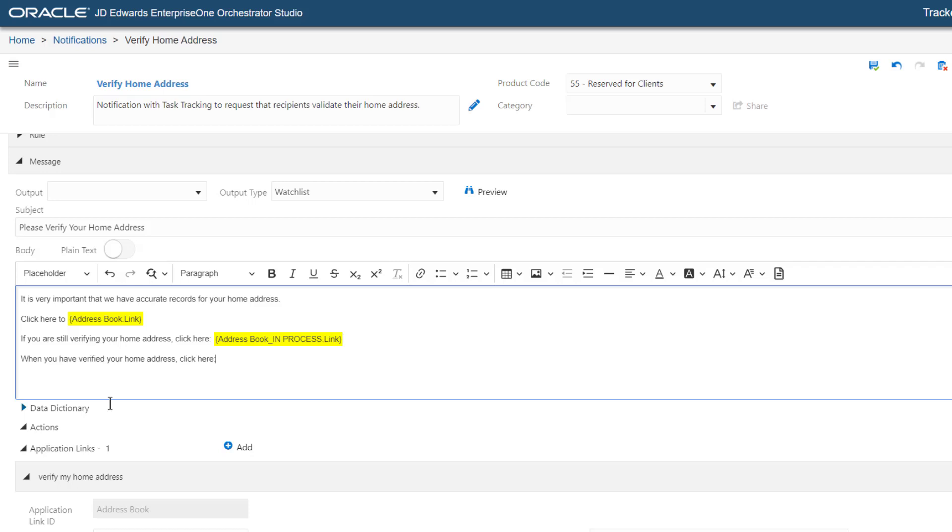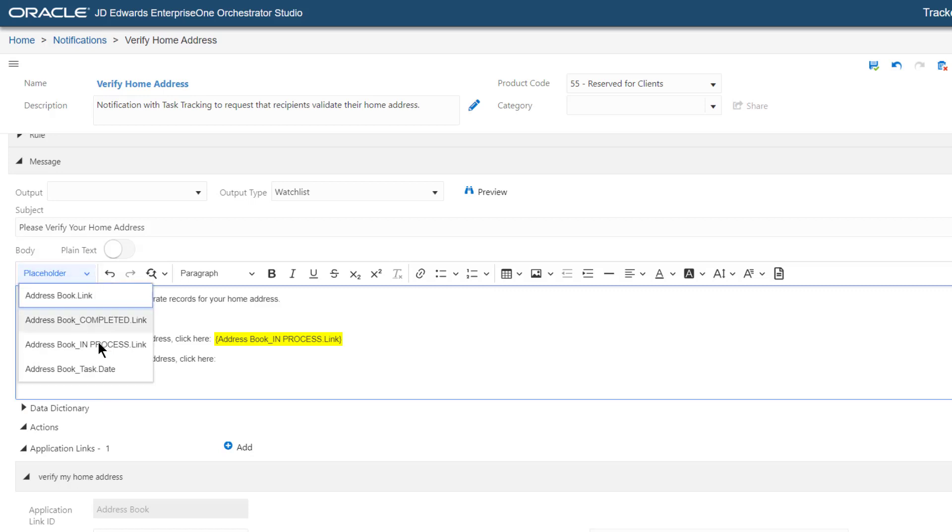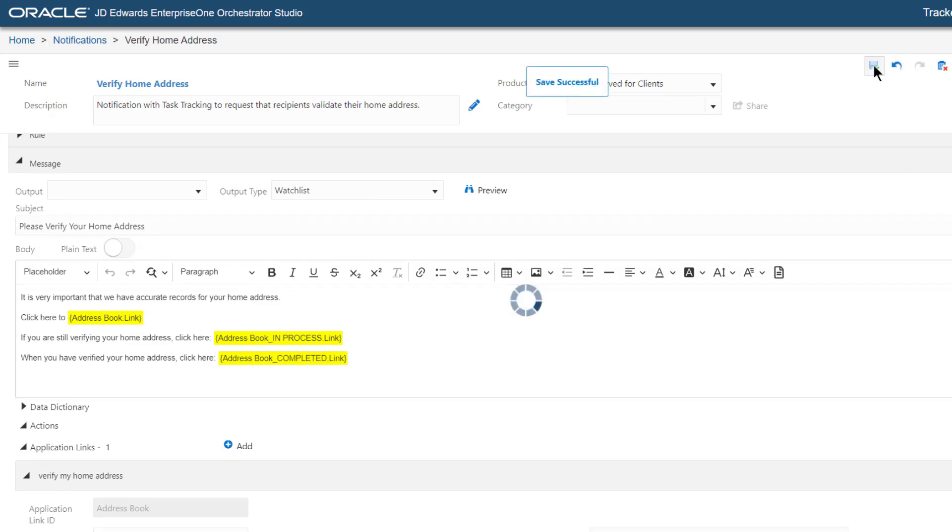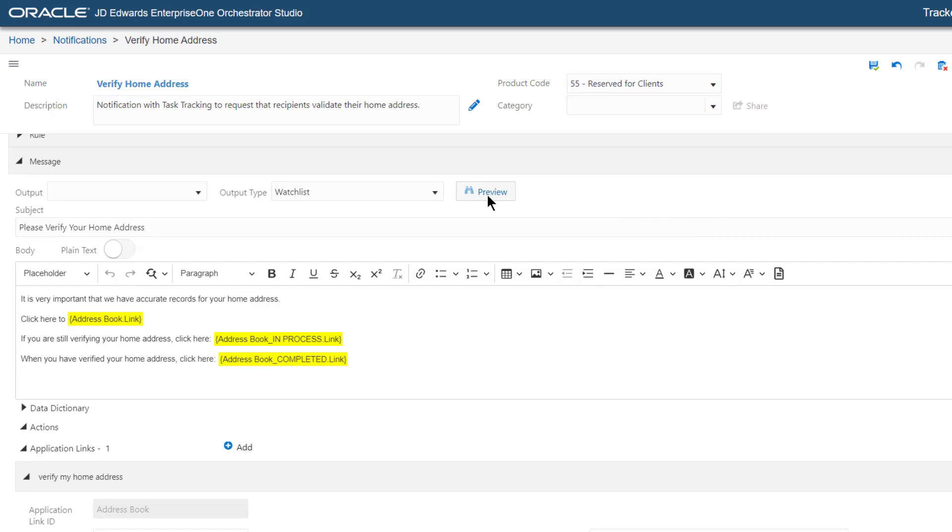When you have verified your home address, click here. And then, from the Placeholder drop-down list, select Address Book Completed Link. The system inserts a link with the text Completed that allows the Task Recipient to set the status of this task to Completed simply by clicking the link.